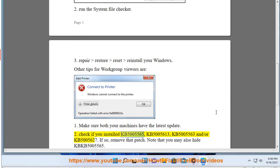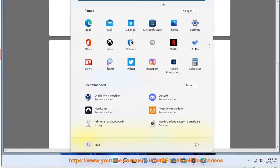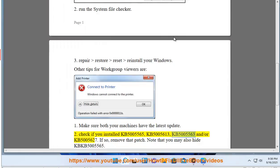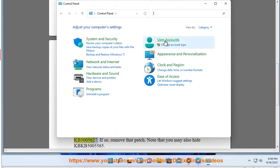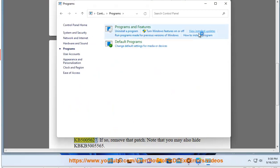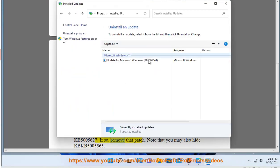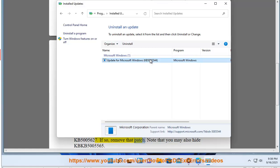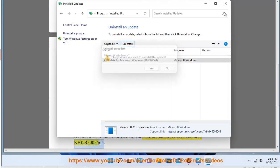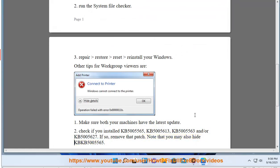2. Check if you installed KB5005565, KB5005613, KB5005563, and/or KB5005627. If so, remove that patch. Note that you may also hide KB5005565.